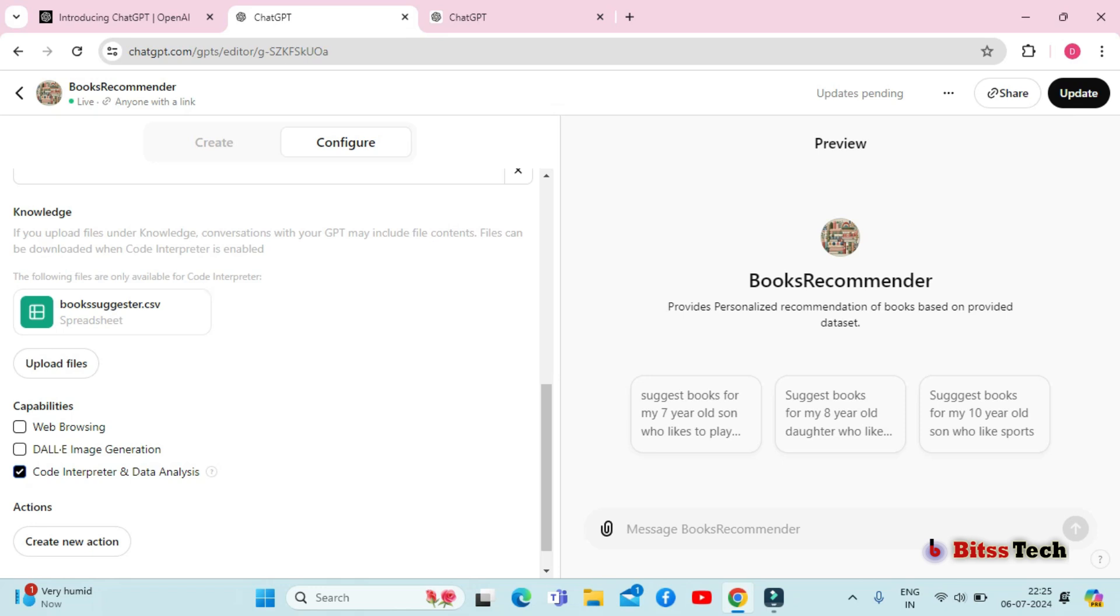For my GPT, I wanted it to refer to a specific dataset for recommendations, so I uploaded a CSV file for that purpose.